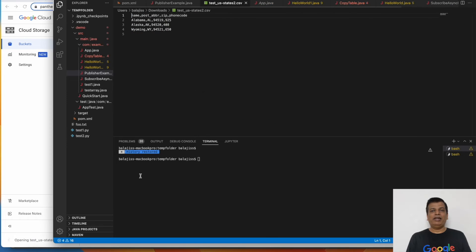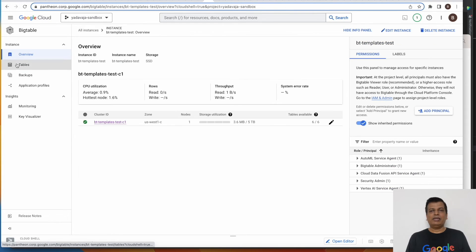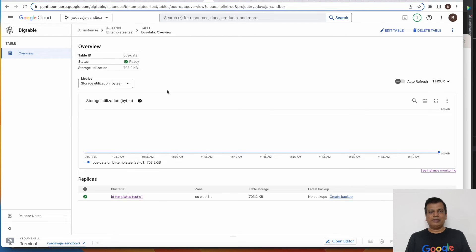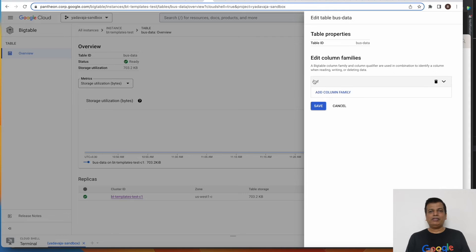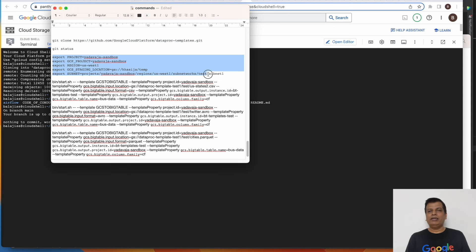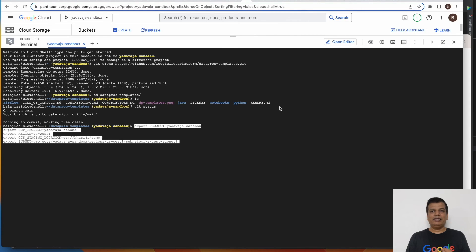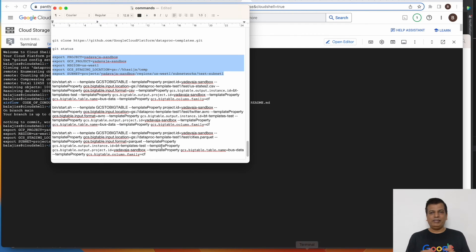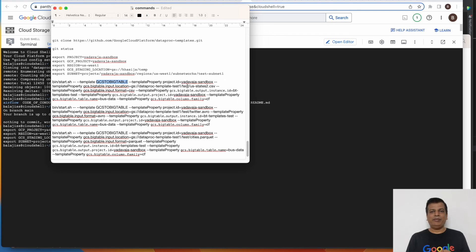Let's see how the input CSV file looks — it has a header and some records. Now we enter the Bigtable instance and create a table if it doesn't exist. For this demo, we use the table named 'bus-data'. Note that the column family needs to be given correctly while creating the table. We can see there is no data in the table yet. We then proceed with the configuration parameters — setting up the GCP project, region, and GCP staging location. Once the basic setup is done, we populate the required template-specific arguments: the location of the input file in GCS, its type, the Bigtable table details, instance, and the column family.